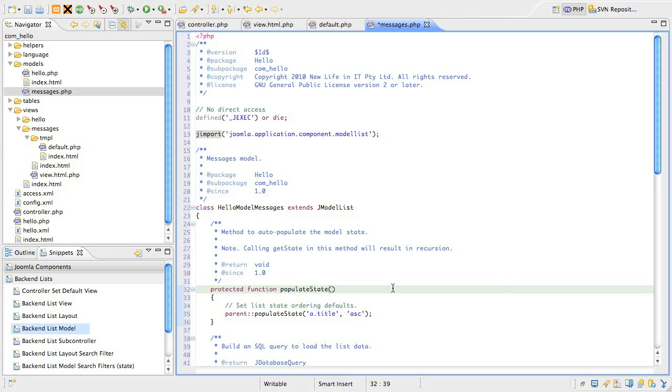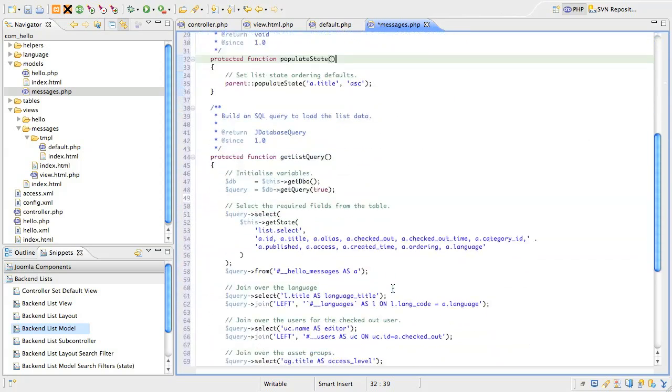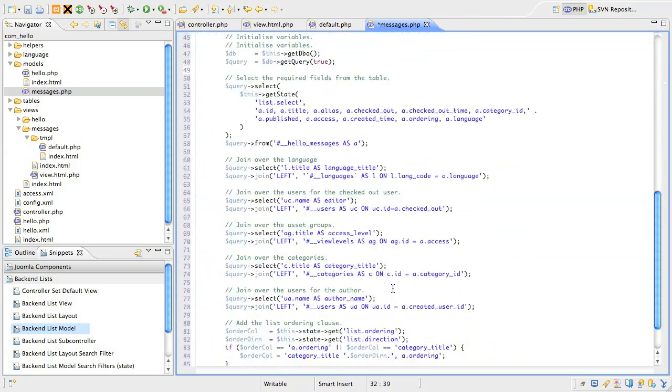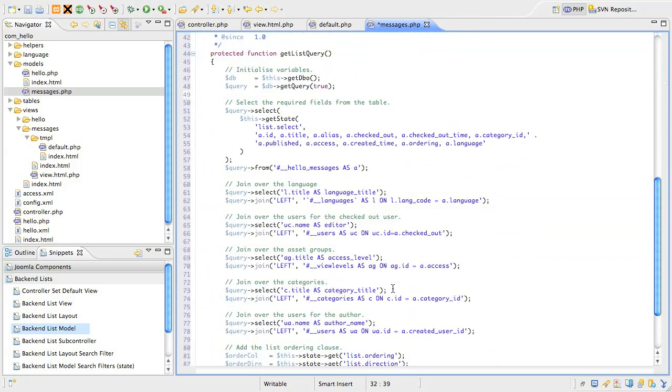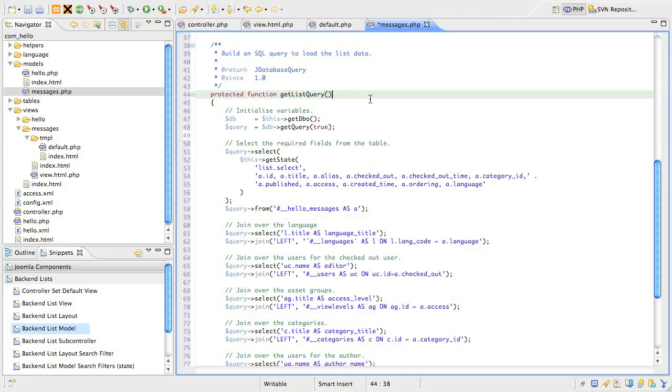Slide down to the get list query method. This is the method that actually builds the query to retrieve the data that we'll be using in the list, so we'll spend a bit of time unpacking it. The important thing to note about this method is its job is simply to prepare a database query. Getting the data itself is automatically handled by other methods in the jmodel list class, like the get items method that we touched on in the last lesson when we looked at the view class.